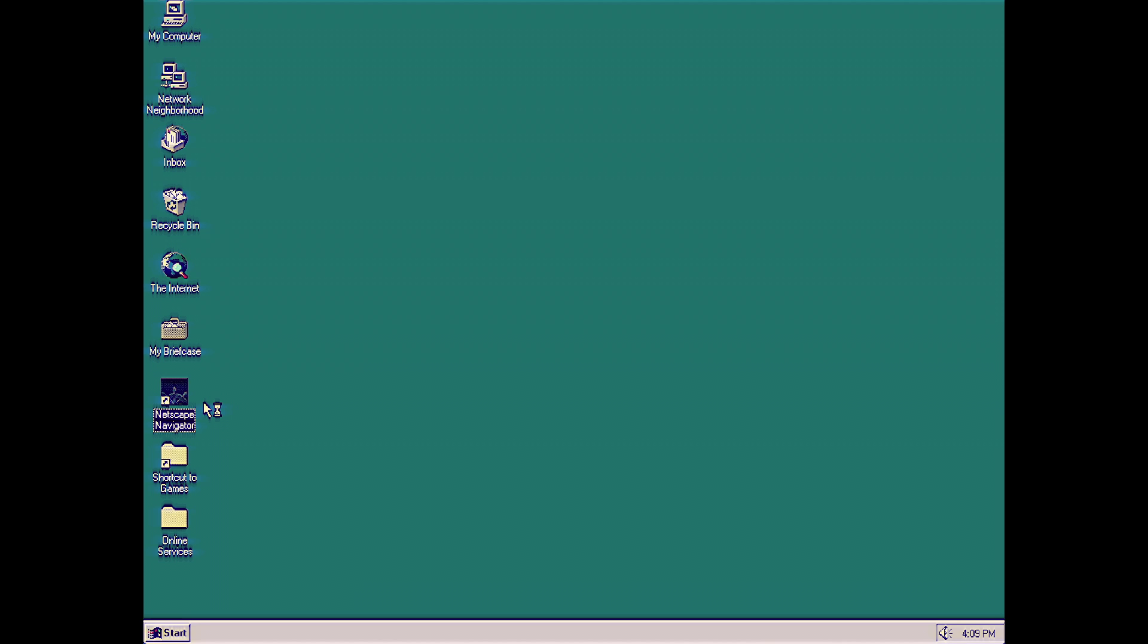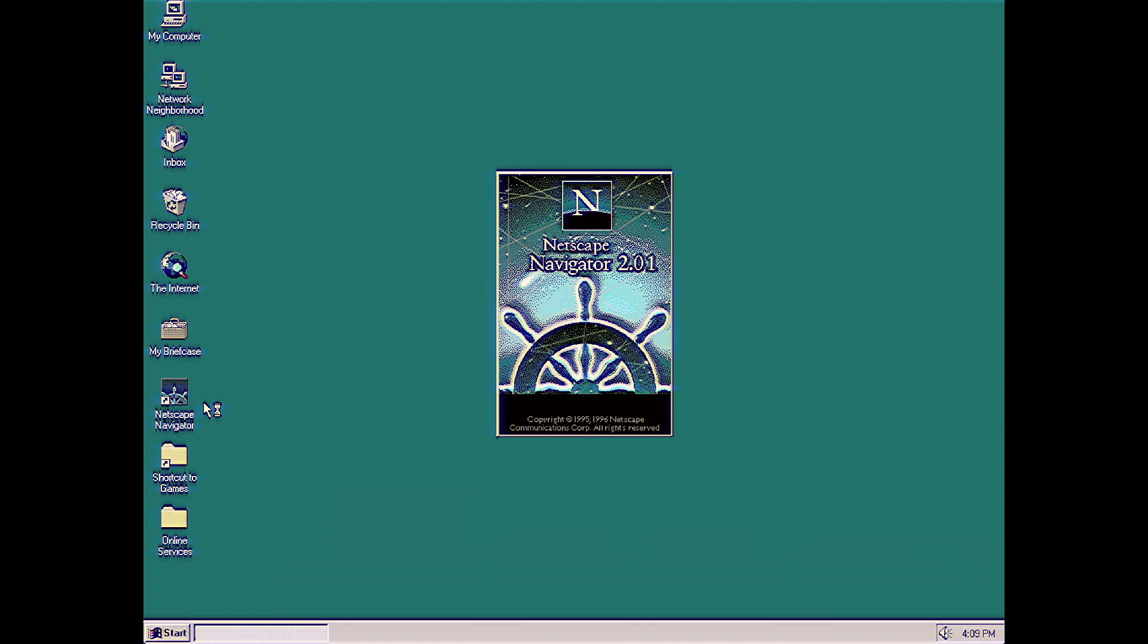Okay, it's going to take a little bit for your computer to open that up, because the browser is pretty intensive in its processing power. Now, this is the Netscape Navigator 2.01 version, and that's pretty powerful.